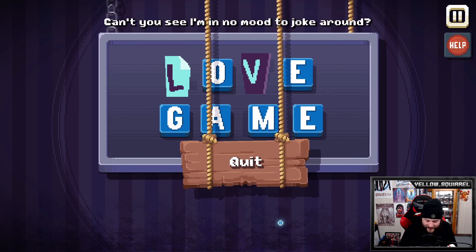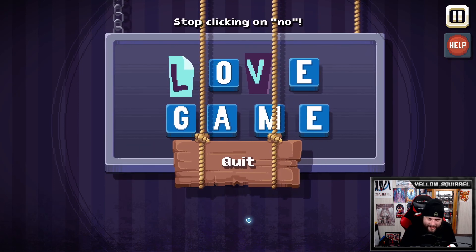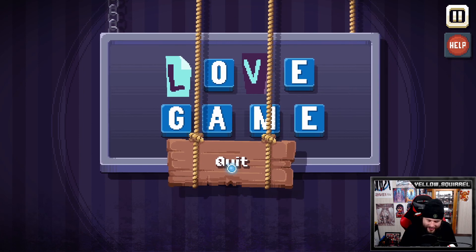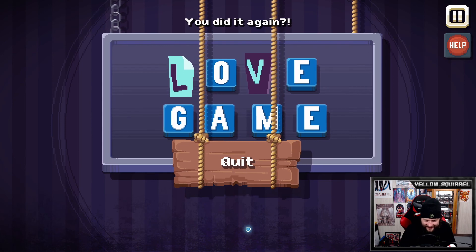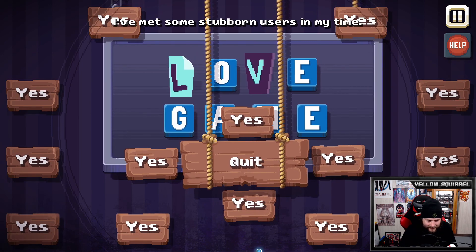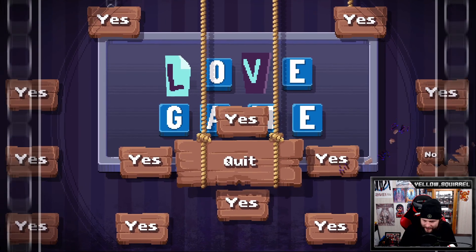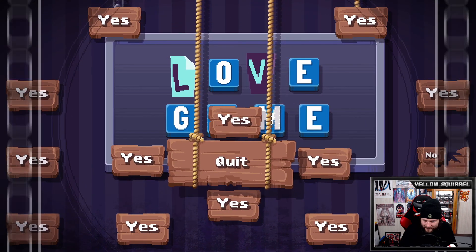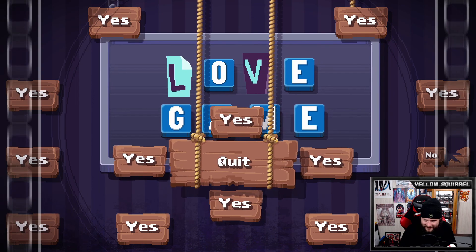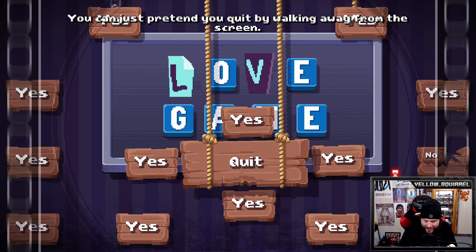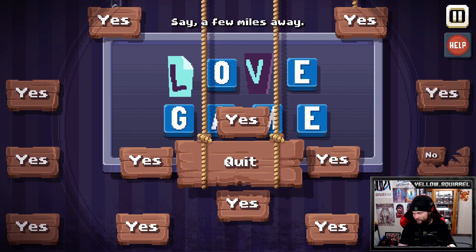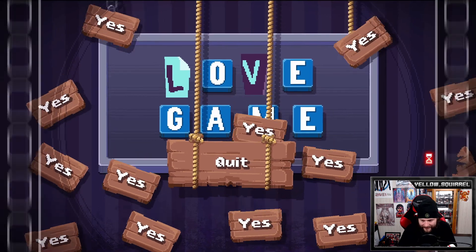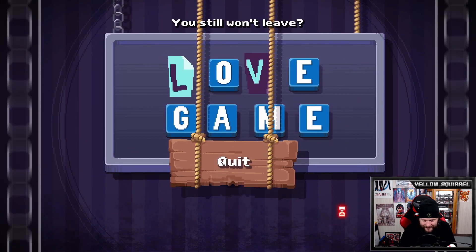Oh, he's getting mad. I'm in no mood to joke around. There is no - stop clicking on no! Leave me alone! Why is there - I did it again! I've met some stubborn users in my time. This one looks different. Yes, this doesn't work. I'm sure the script got wet. I'll try that later. You can just quit by walking away from the screen. Oh, I should walk away. A few miles away.